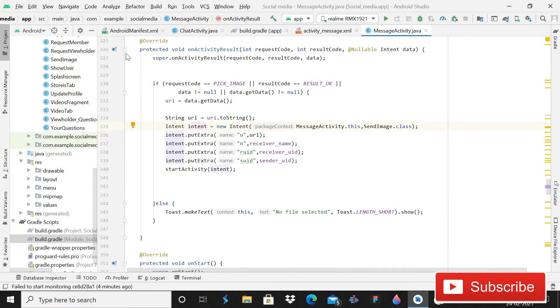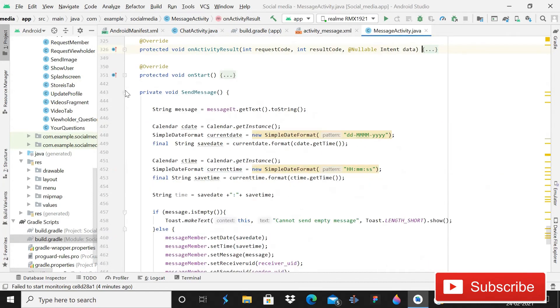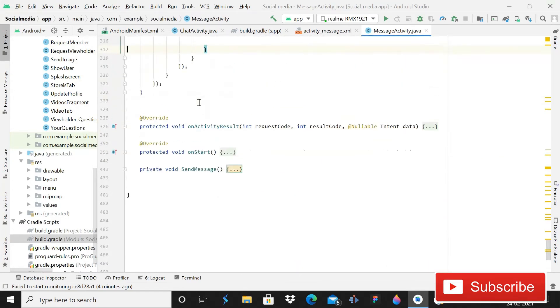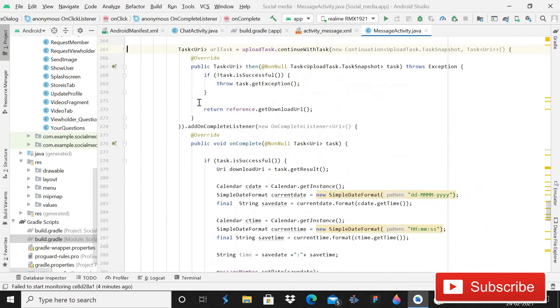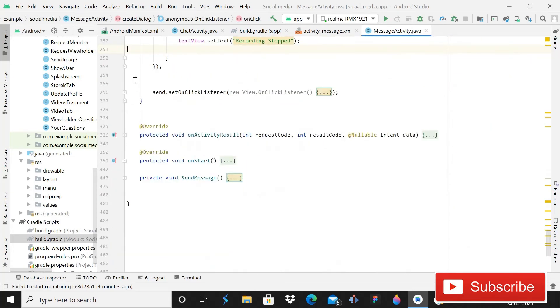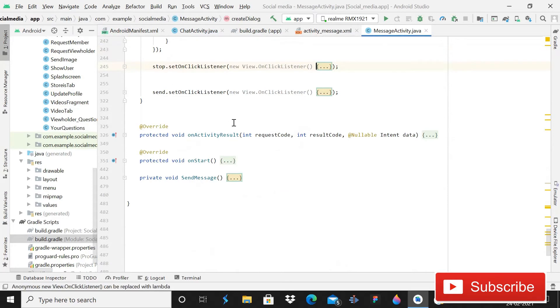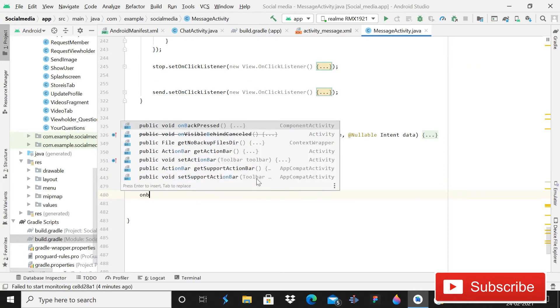One thing that I forget to show is how to stop that typing status. That is also very simple. I just forget to do that. So after this, what you have to do is just simply write on back pressed.